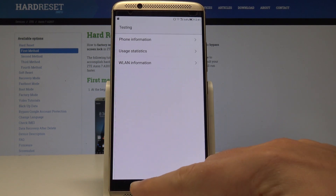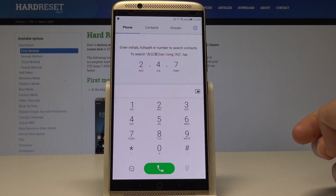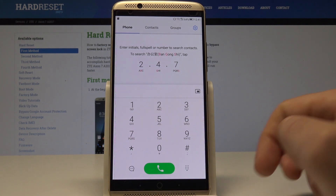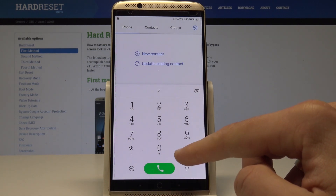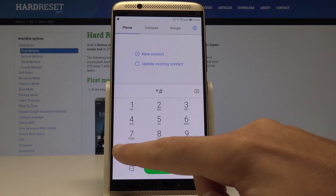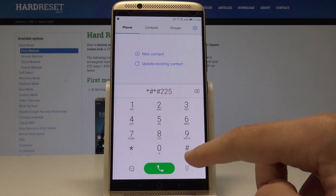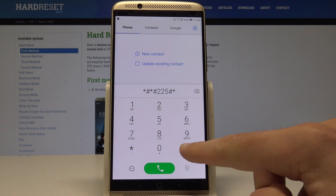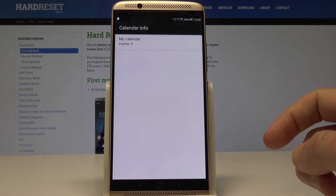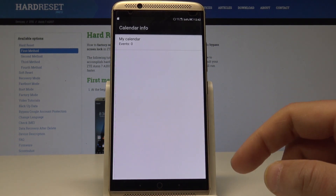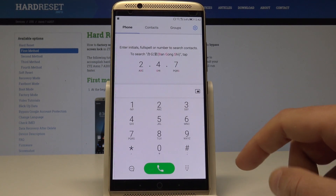You can also refresh all stats or run a ping test. Let's go back using the back key to quit this Android testing menu. Now it's time to enter the calendar info. Use this code: *#*#225#*#*. The calendar info just pops up, so you can read some information about your calendar. Let's go back to quit this mode.